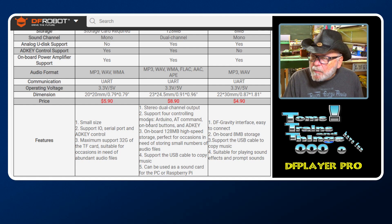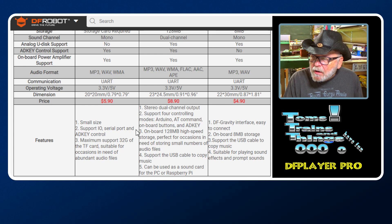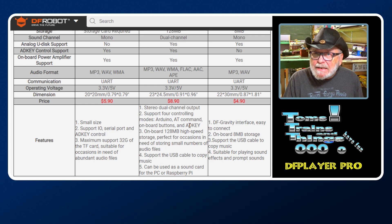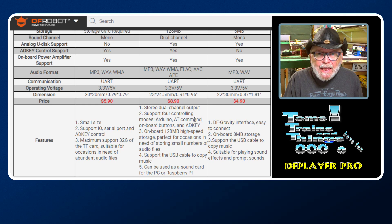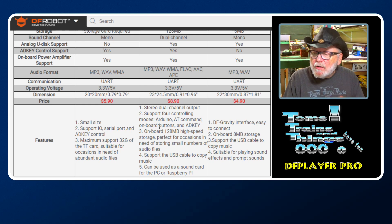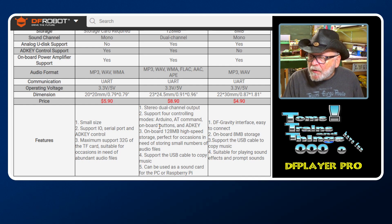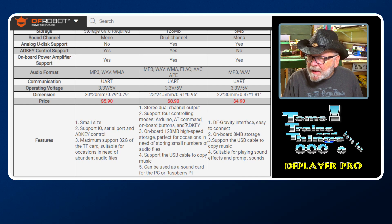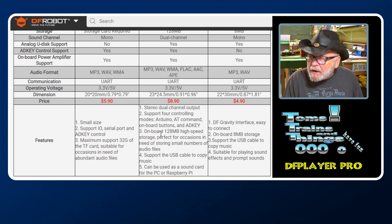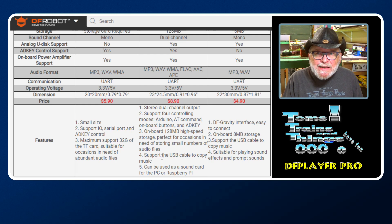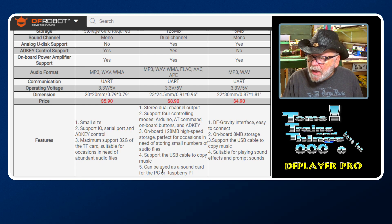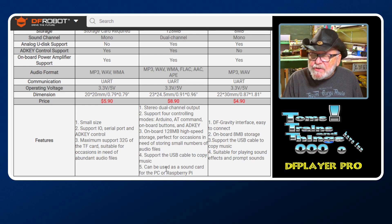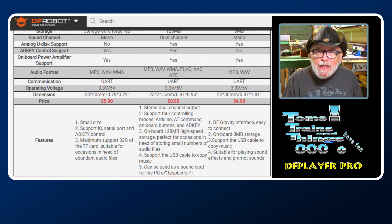Here's the big difference: stereo dual channel output support for controlling modes - Arduino, AT command, onboard buttons, and AD Key. We'll walk you through the Arduino, mention a little bit about the AT commands, the onboard buttons, and the AD Key. Onboard 128 megabyte high-speed storage, support USB cable to copy music. You'll need a USB-C cable.